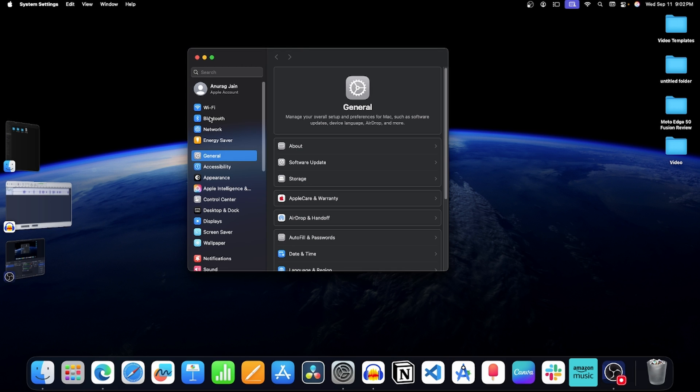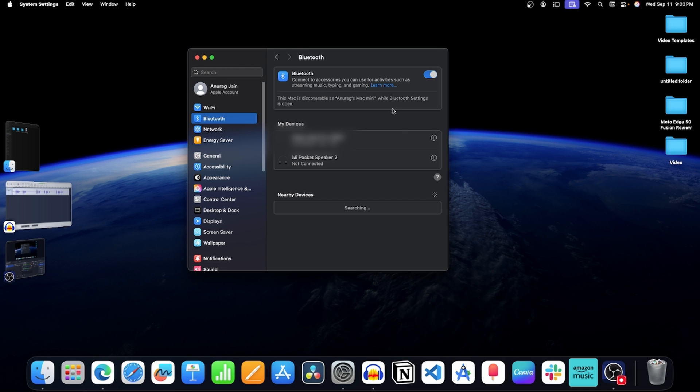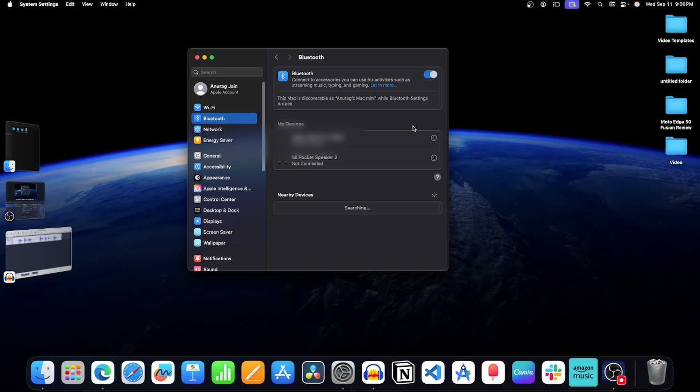On the left pane, click on Bluetooth option. Now click on the disconnect button next to your keyboard. This will disconnect your keyboard. Now wait for a few seconds and connect your keyboard again. Click on the connect button next to your keyboard and this will connect your keyboard.